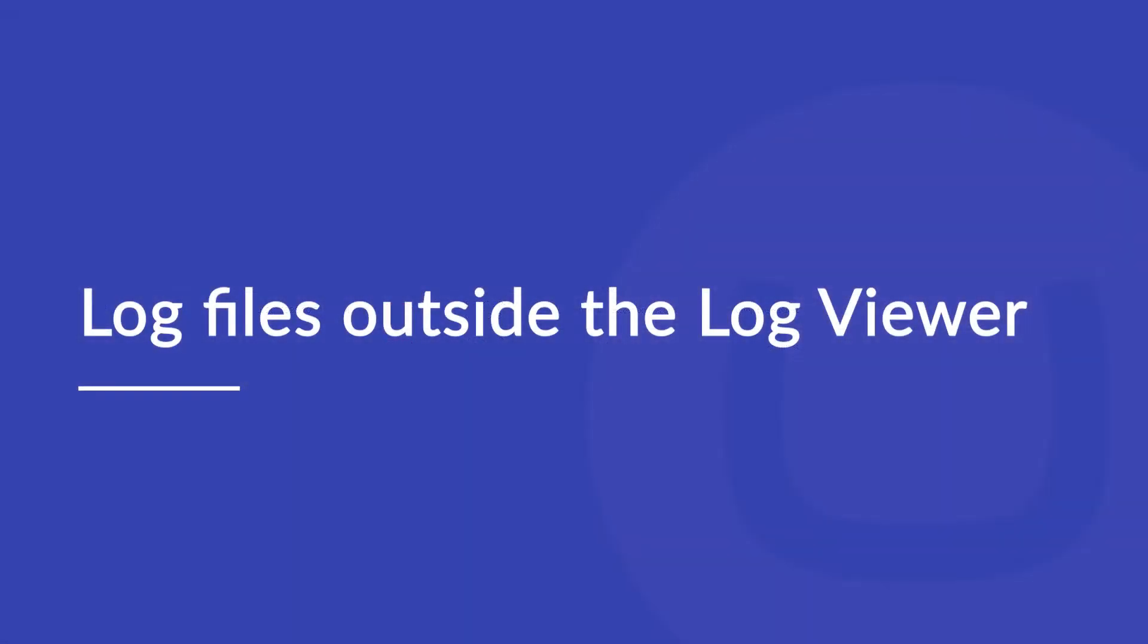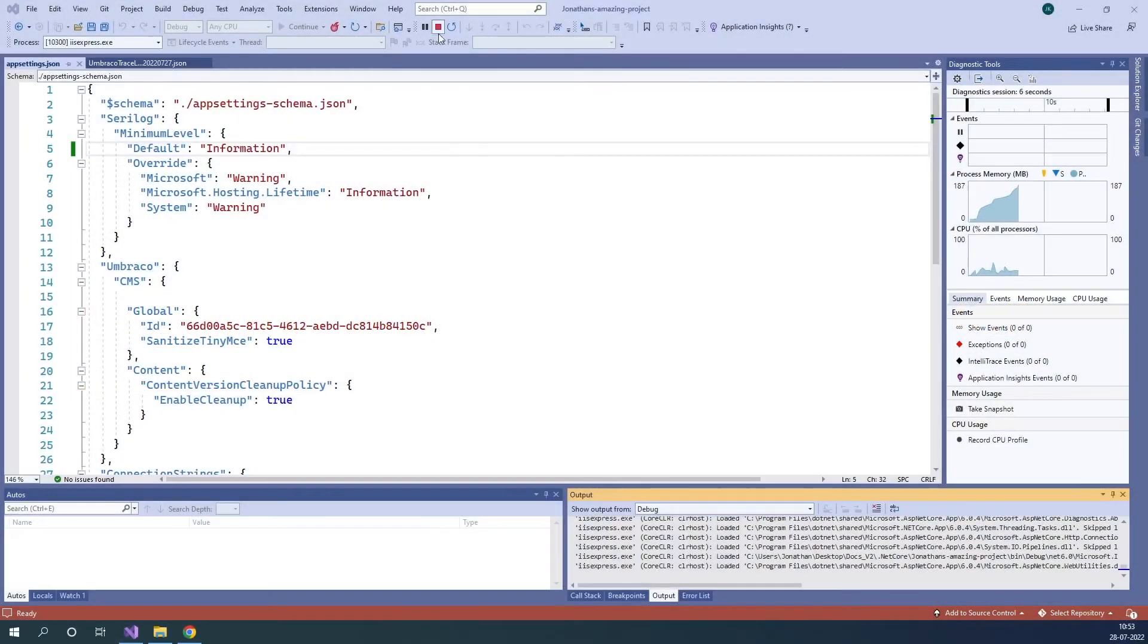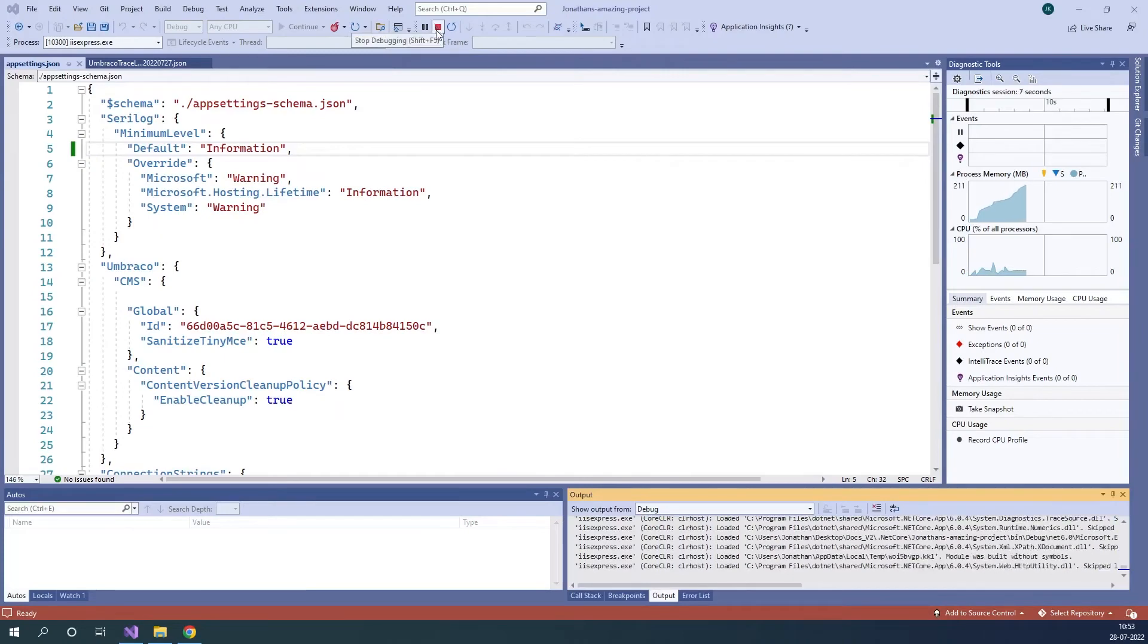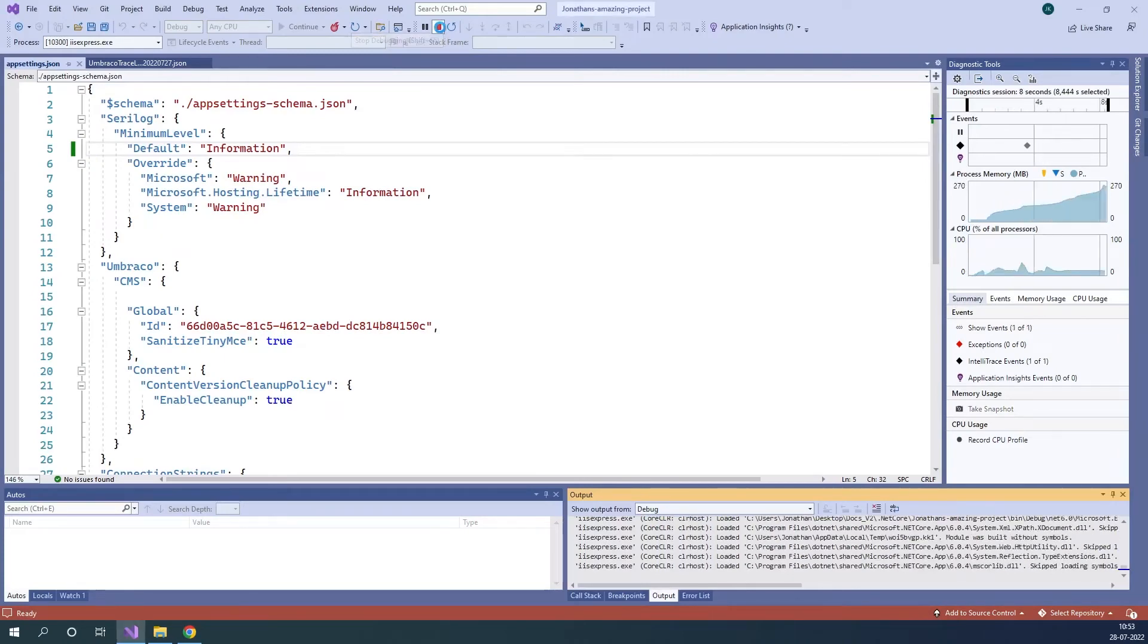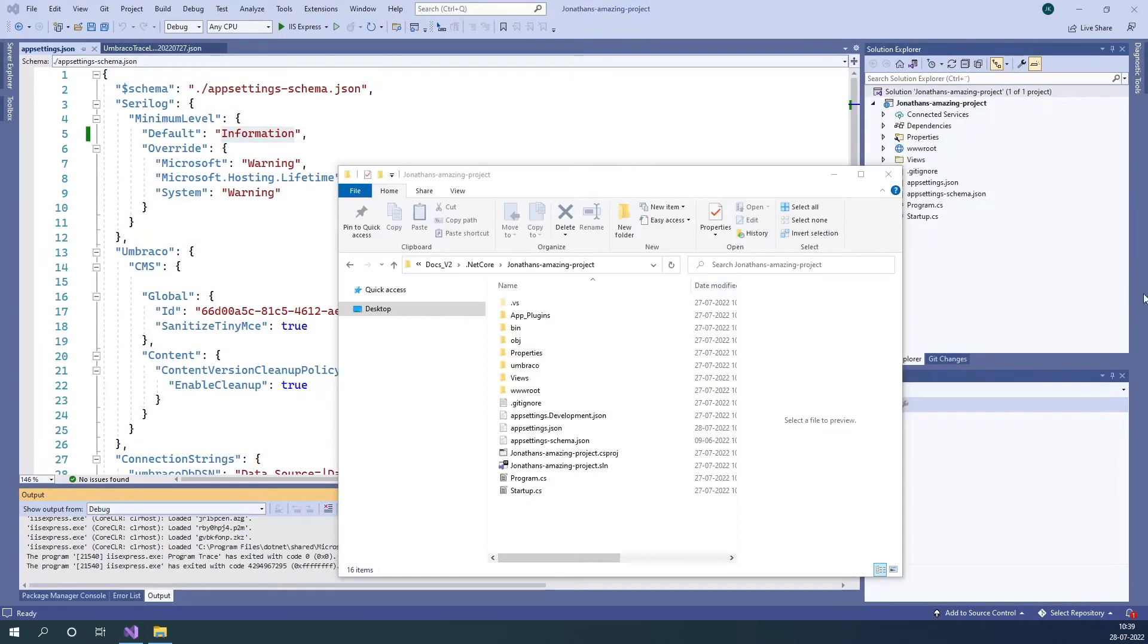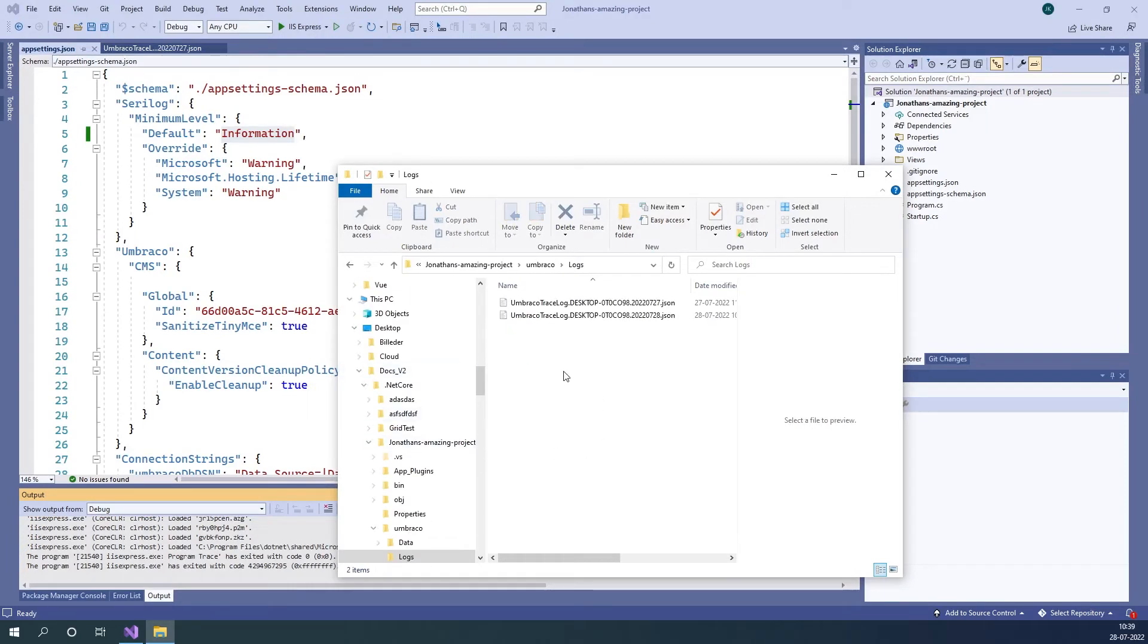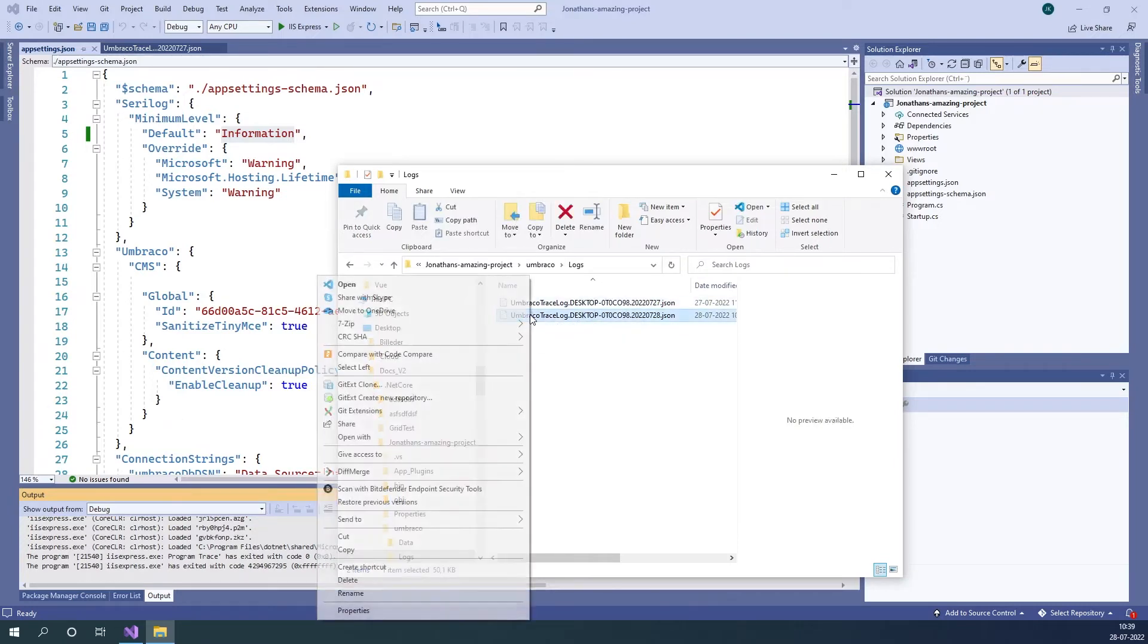Now let's have a look at where you can find the log files outside of the log viewer in your Umbraco installation. Let's get back to my project here and close it down. Once you close down let's go down and open up my folder down here. As you can see I have my Umbraco project files over here. Let's open up the Umbraco folder down here. As you can see in here we have the logs folder. As you can see I have two log files that has been generated on this project. Let's open one of them up in Visual Studio.